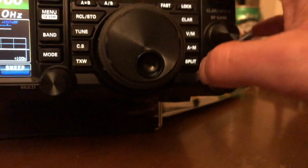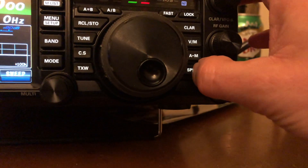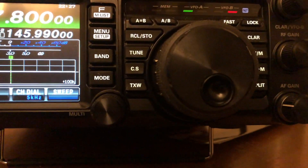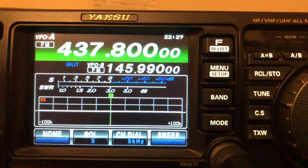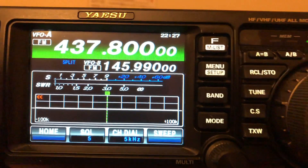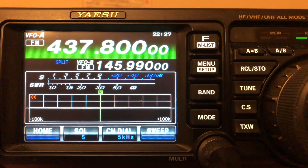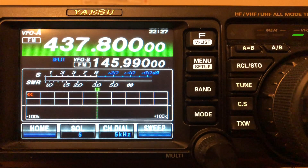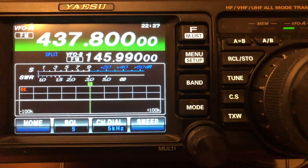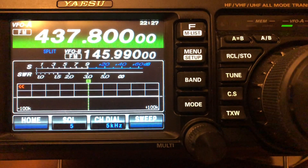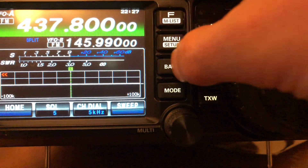At this point, you want to hit the split button, and there you go. Now you're all set. You have your downlink — 437.800 — and you have your uplink — 145.990. Your tone is already set, so you're good to go.